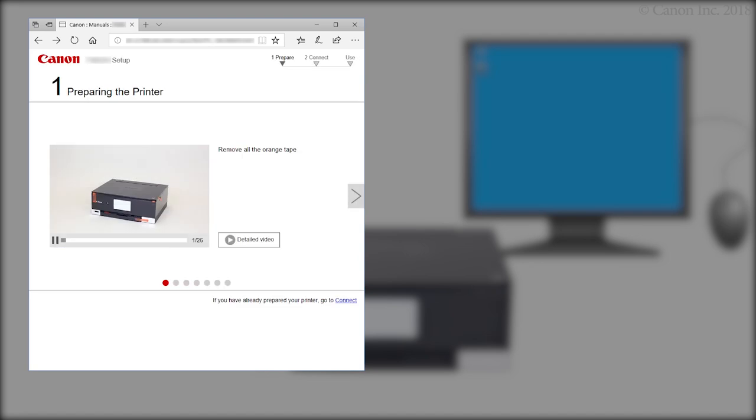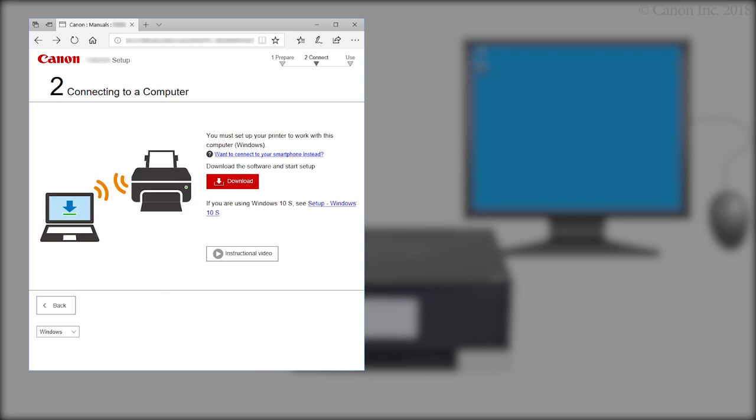Click. If you have already prepared your printer, go to Connect. Click Download.